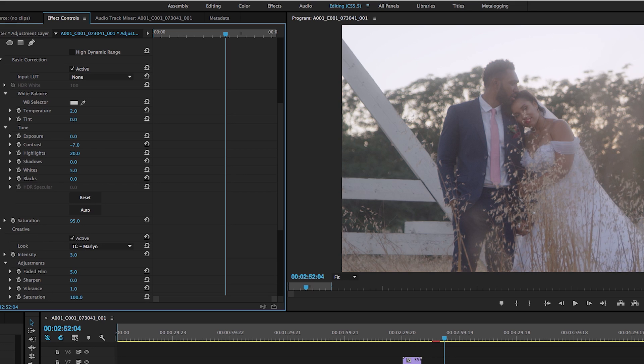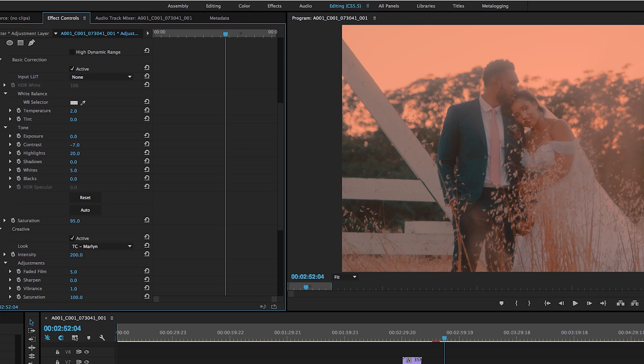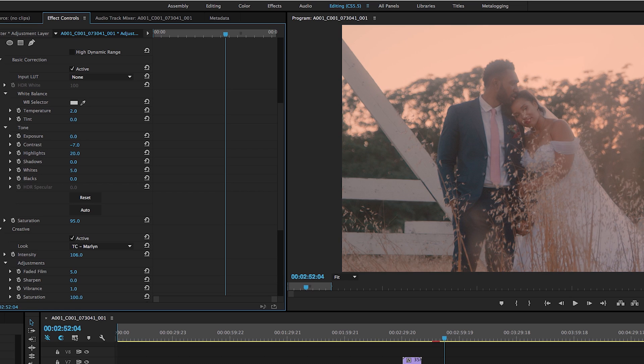So I could have the LUT at 18%, 62%, 100%, 200%. So you can play with the intensity of the LUT depending on how strong you want the look to be.